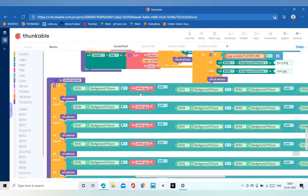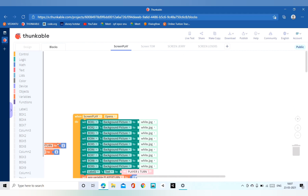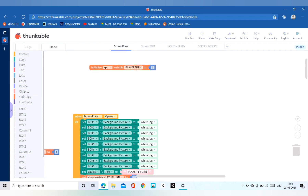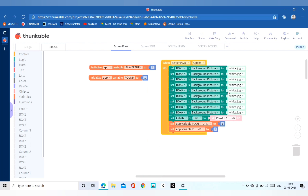Now let us come to the coding part. It looks big but it is small. In the beginning we will initialize two variables: one named 'player_turn' and the second named 'round'. We will add one to player_turn and one to round. We can take the blue block from Math, and if we want to initialize a variable we can take it from the variable group.